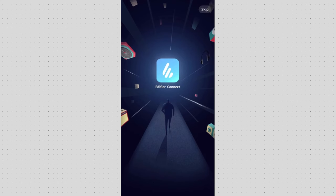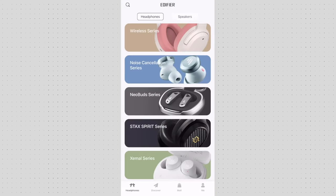In this video we're going to be talking about Edifier Connect app, privacy statement and configurations available for your headphones or earbuds.